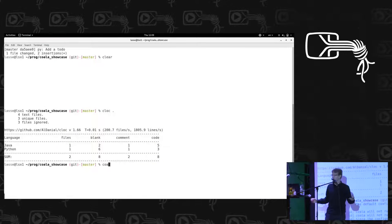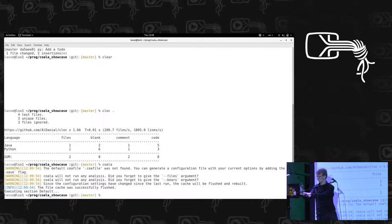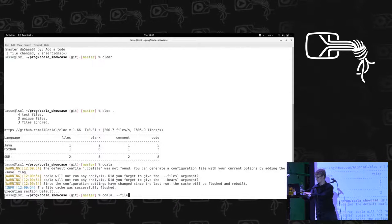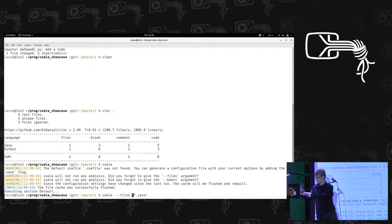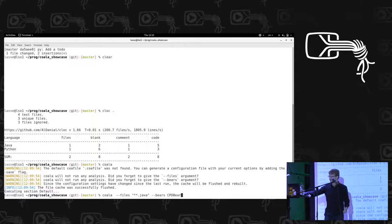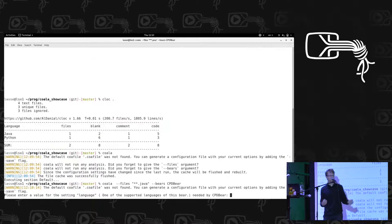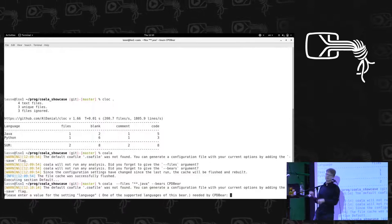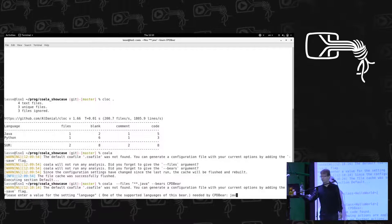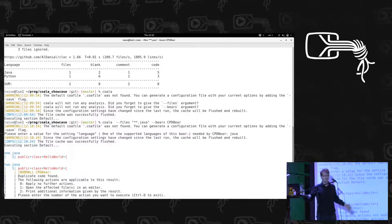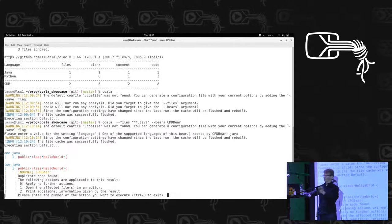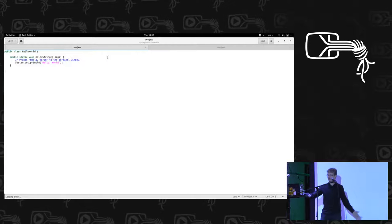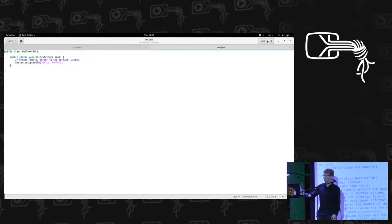So if we run Koala, it'll tell us what we need to do. So let's run the CPD bear on all Java files. And apparently there's something missing. The CPD bear needs some configuration from us, so it will be asked from us. We want to do it for Java. And then we can see the results. We can browse the results in this interactive command line interface. And we can open them in an editor and see that those functions are actually the same. It will also detect that they are not exactly the same and all that stuff.